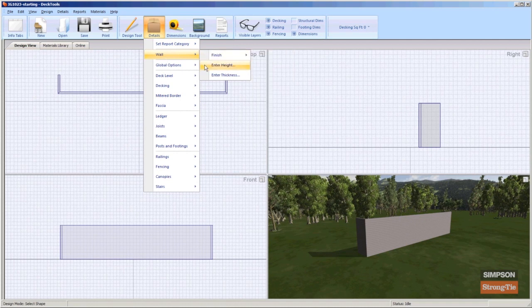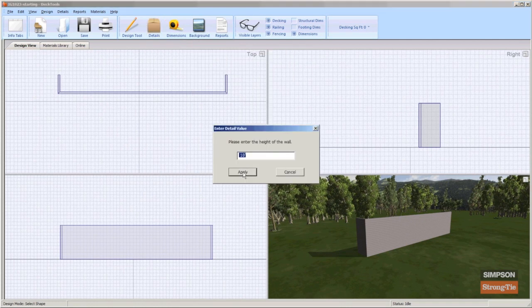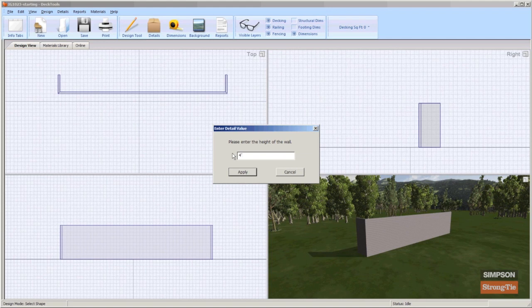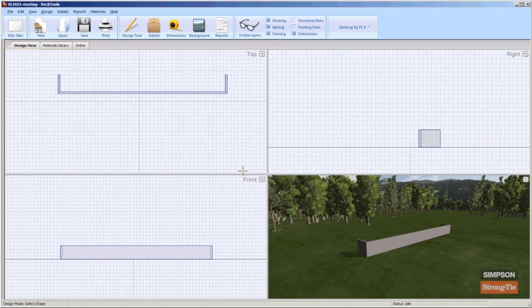Deck Tools displays the Enter Detail Value window. When you enter dimensions, use the apostrophe for feet and quotation marks for inches. You can also enter fractions of inches or decimals. Enter the height of the wall and click Apply. Deck Tools applies the specified height to the wall.